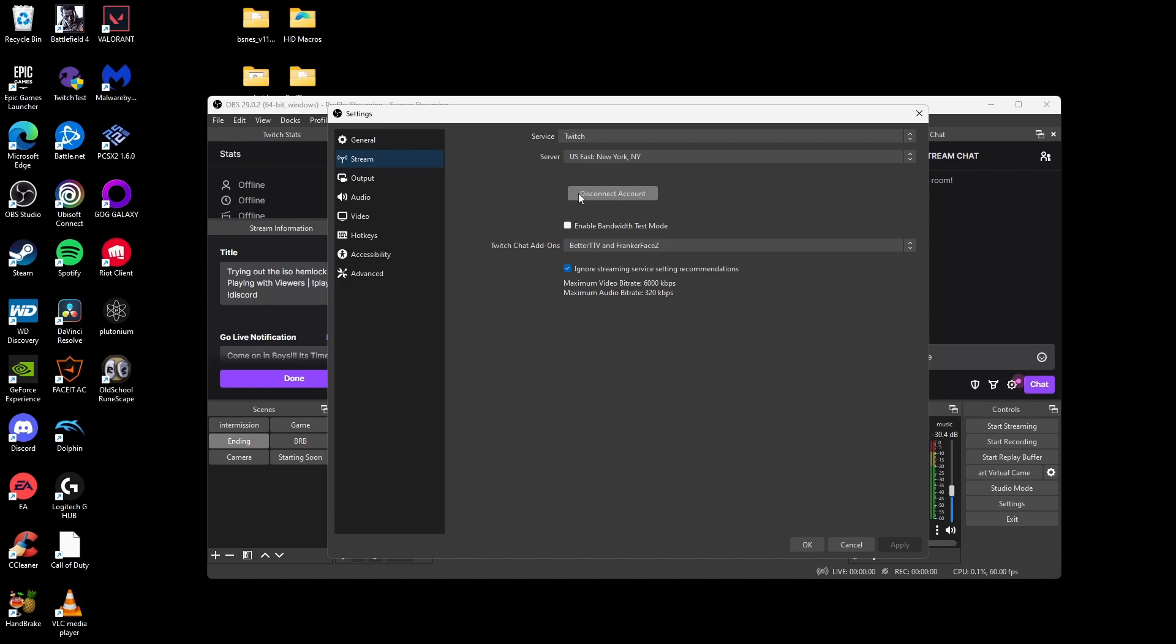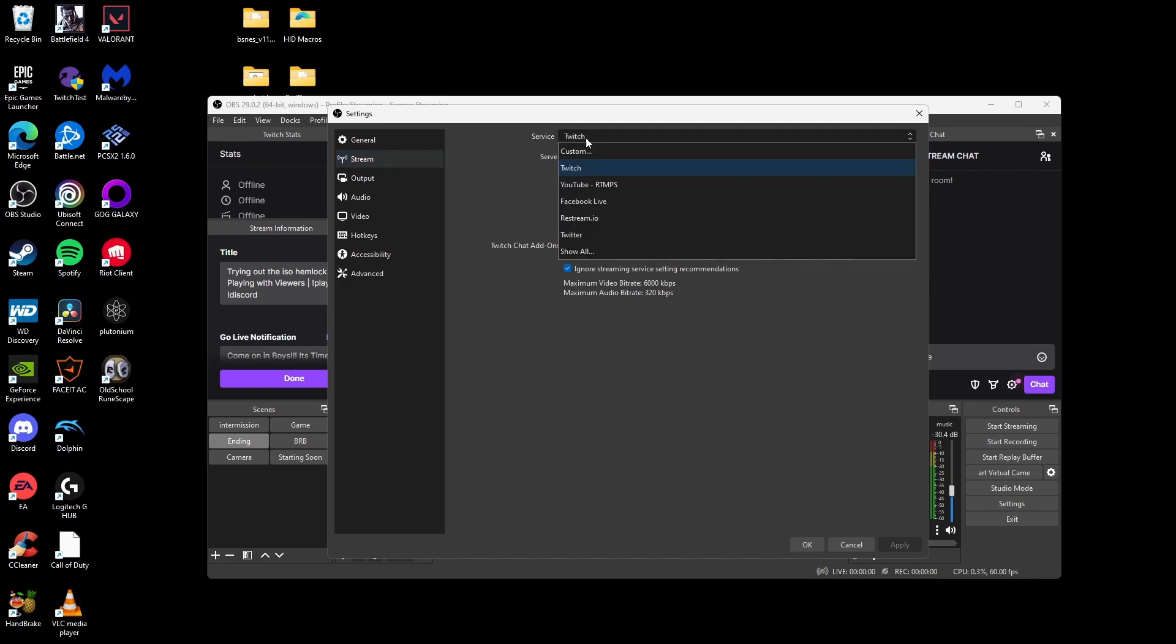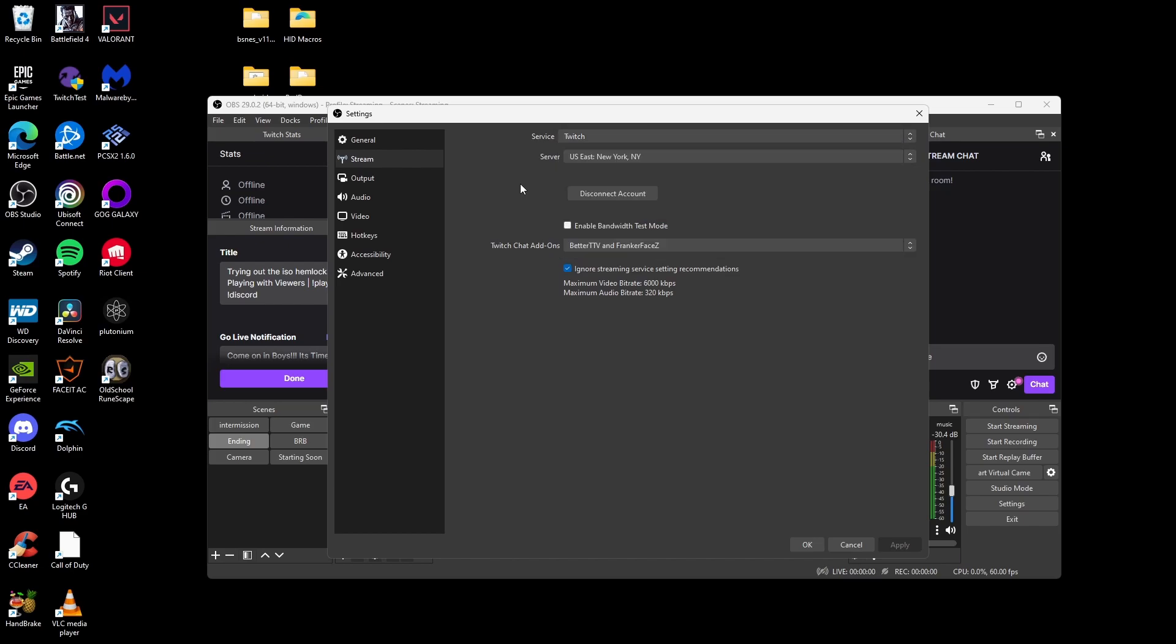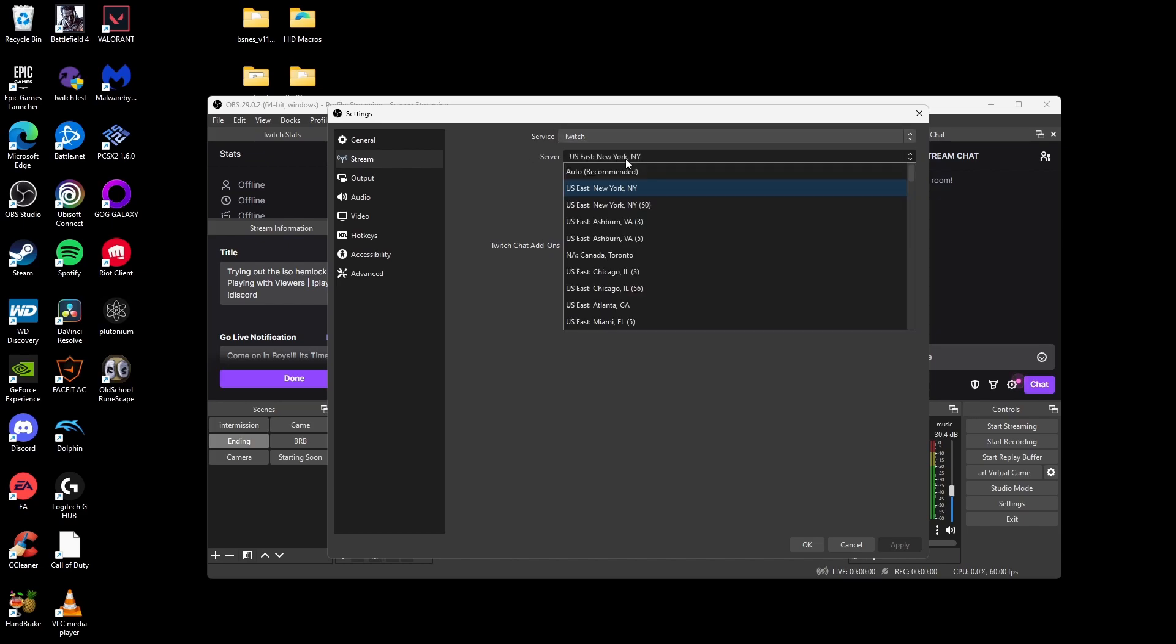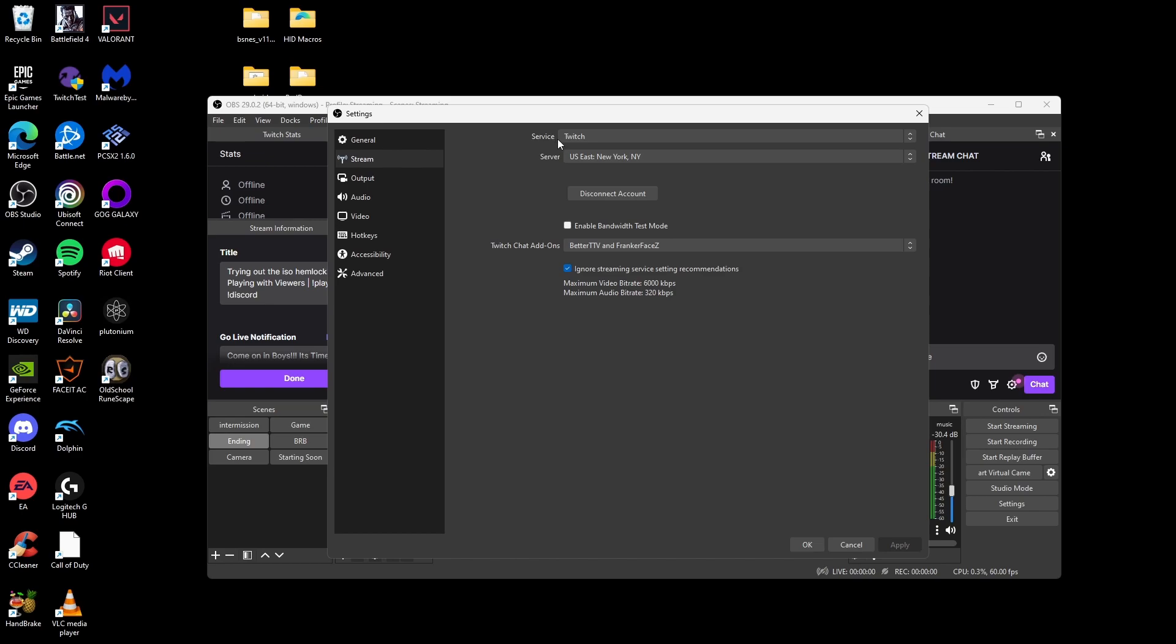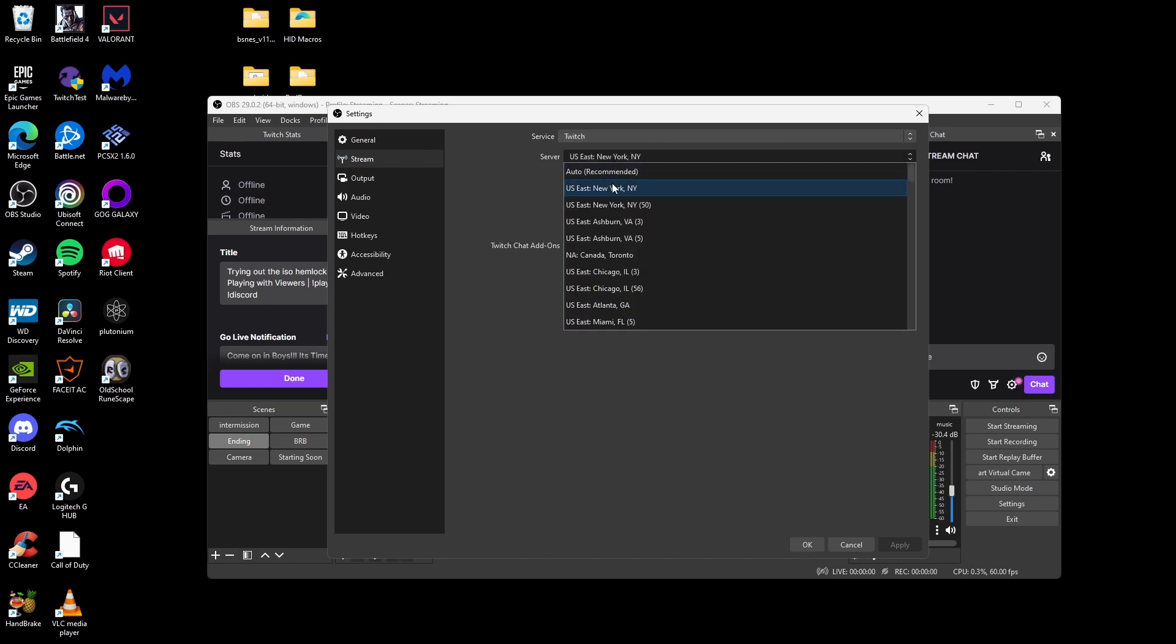Now I already have my account connected, but you can also use your stream key. But also keep in mind, click on the servers that you want to use, whether it's Twitch, YouTube, Facebook, or any other streaming servers. After you select your servers, make sure you select the right server that's closest to you. For mine, for example, it's going to be US East New York, New York.